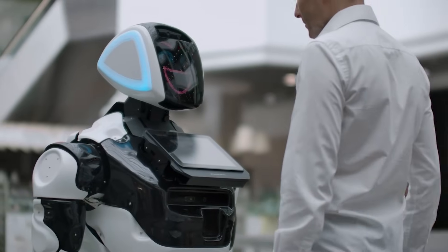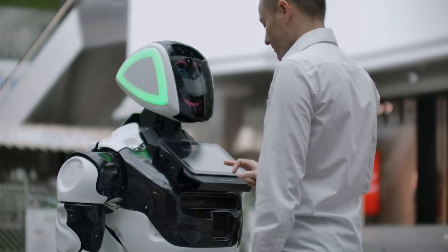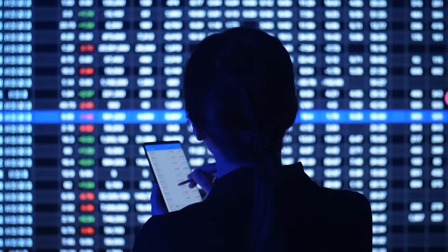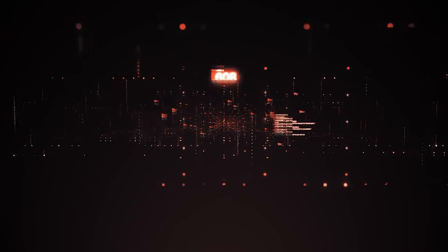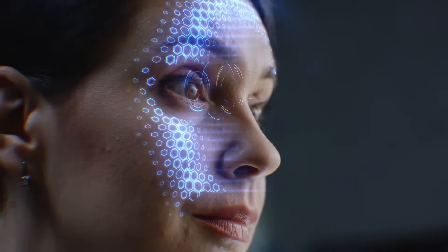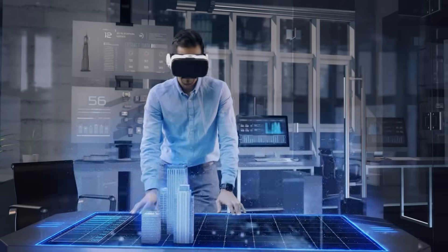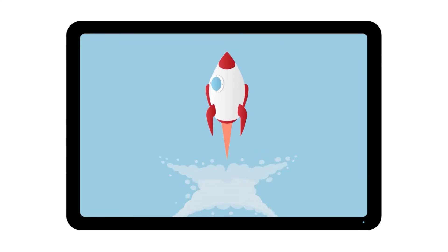With innovations continuing to disrupt industries and reshape societies, individuals and businesses must adapt to thrive in the digital age. But with so many emerging technologies and evolving consumer preferences to keep track of, where do you start?